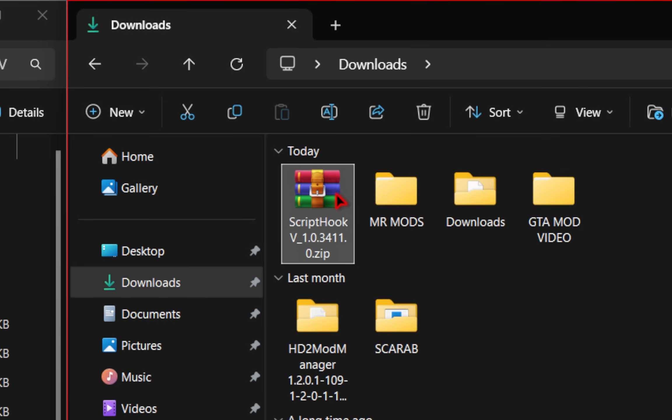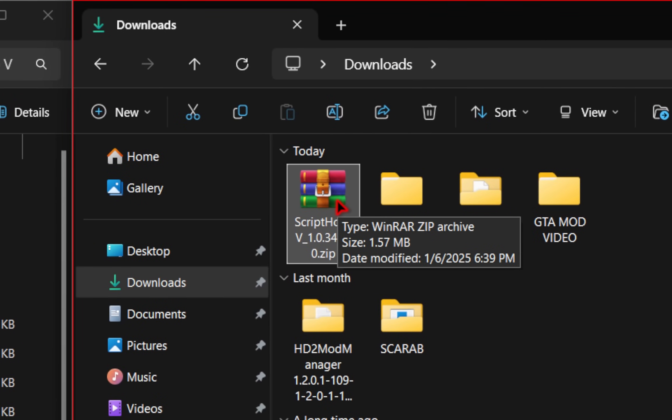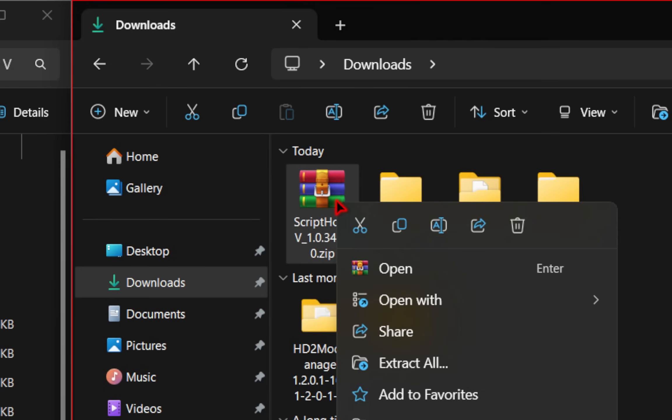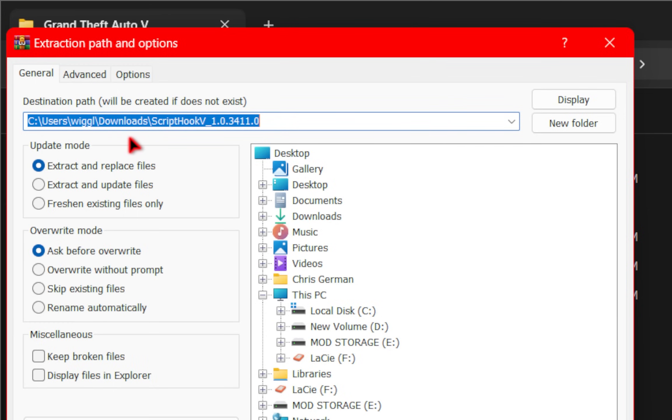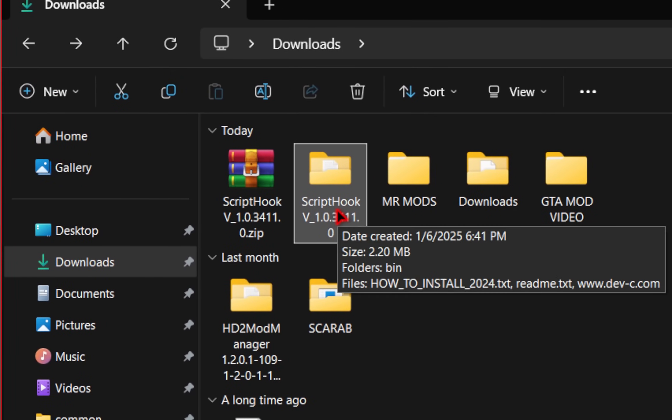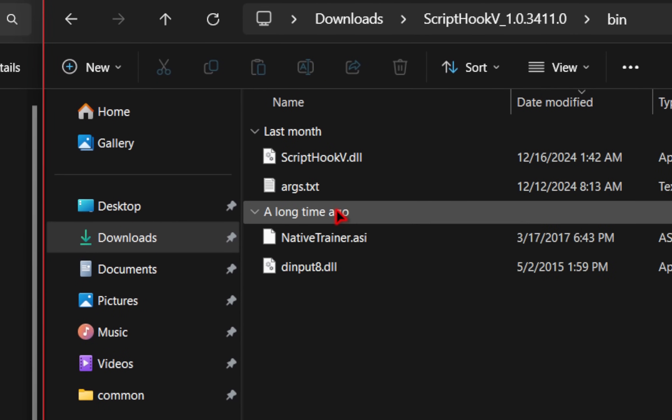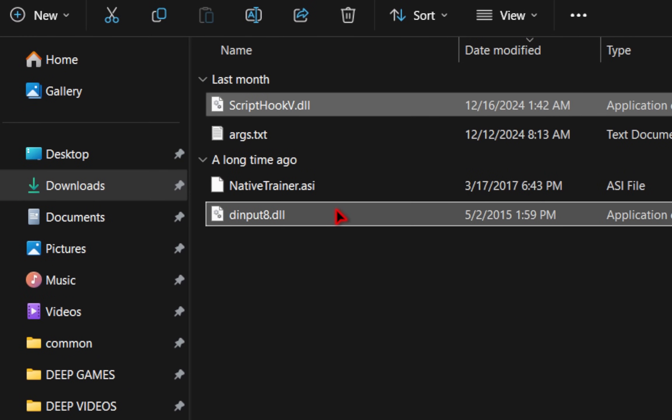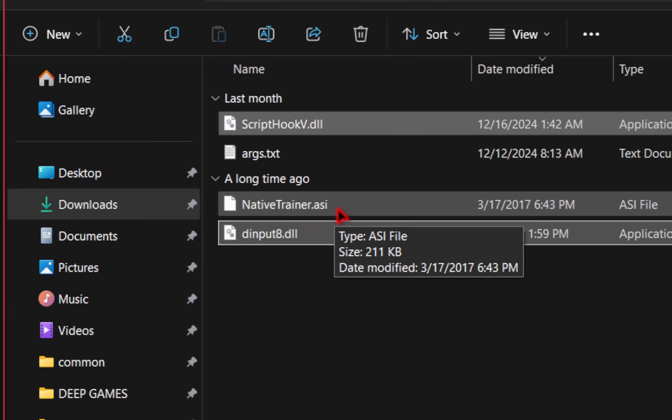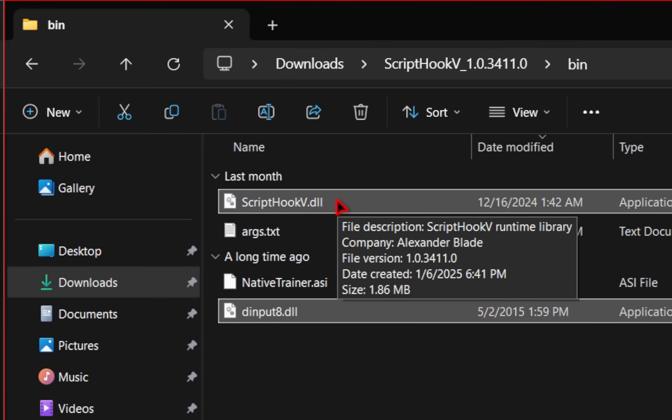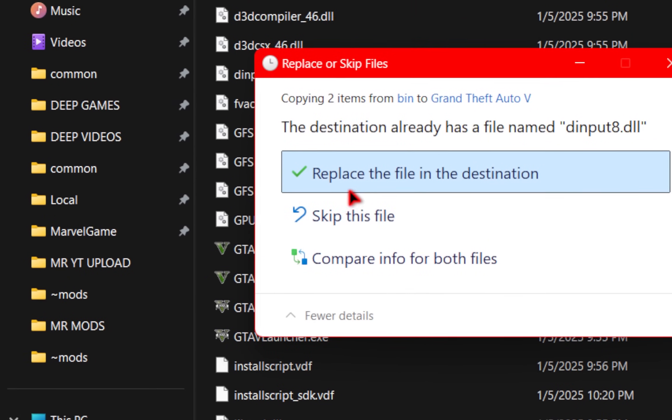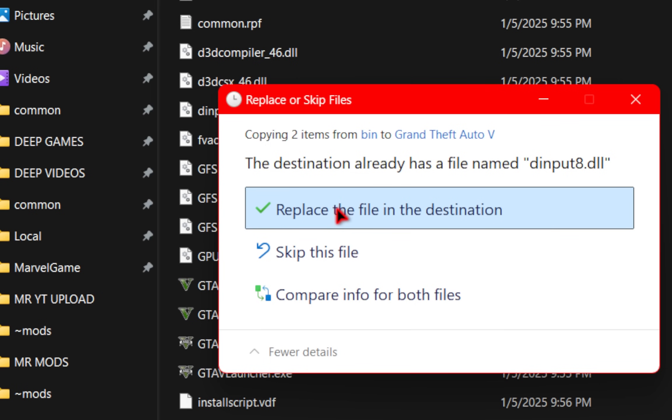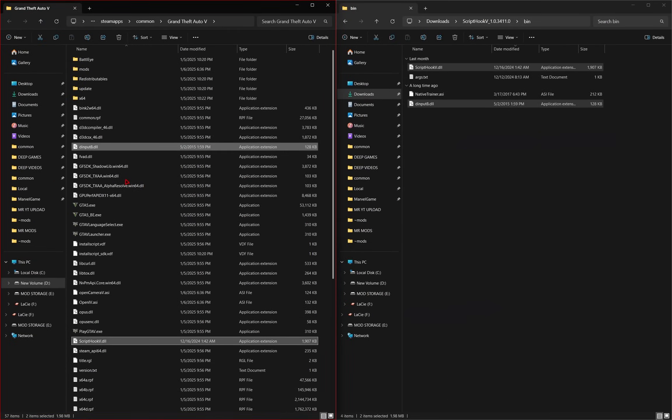So now that we have Script Hook downloaded, it should have this WinRAR icon for it. If you're unfamiliar with WinRAR or the mods you're downloading don't have this symbol on them, I'll leave a guide down below as well. We're going to extract Script Hook by right-clicking, going down to WinRAR, and then extract the files. It'll be extracted in the downloads folder, which is good. So we'll just press OK. Now we should have a Script Hook folder, so we'll go inside of it and inside of the bin folder. Here we're just taking the ScriptHookV.dll and the dinput8.dll file. We're not going to be using the native trainer.asi because we'll be installing Rampage Trainer, which is way better. So we'll take these two files and drag them into our root game directory. You may get a pop-up that says to replace these files, and yes, you do want to replace them. And now Script Hook has been successfully installed.